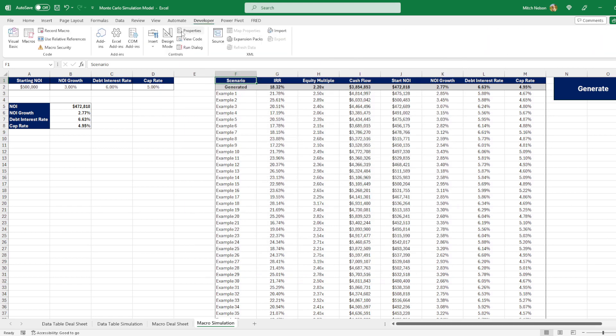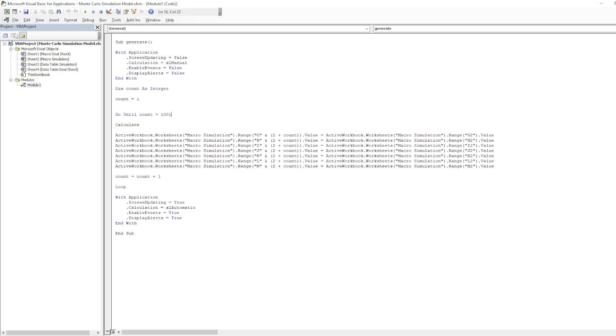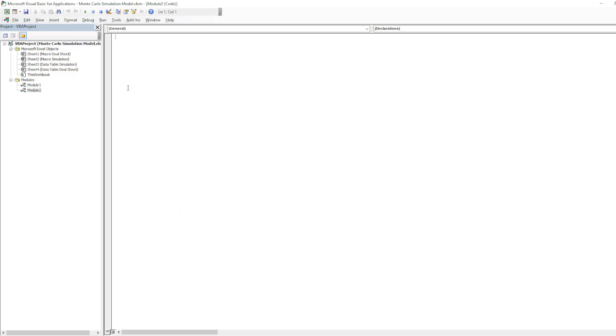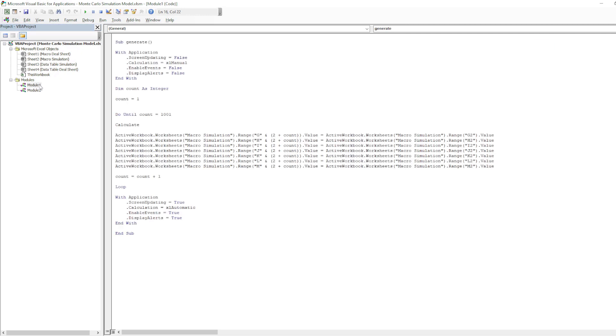Now once you're in the developer tab, click on this visual basic button, and this is where you would enter in your code. So what I did here was I right clicked on the project, and I said insert module, and that's how you insert the module to input your code. So I already had this one created, and this is where you enter in the code.